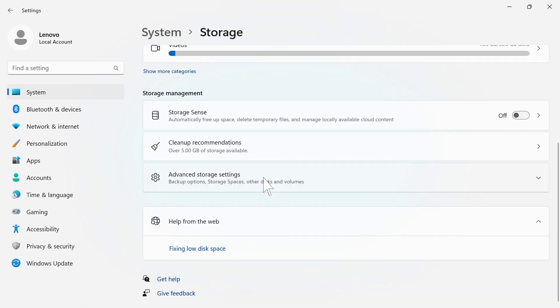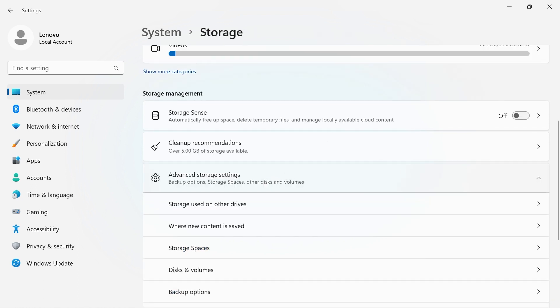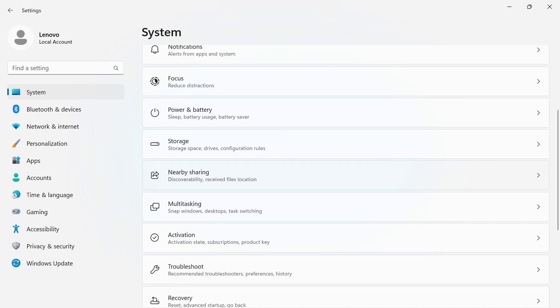If you click Advanced Storage Settings, you can see more solutions for backup, storage space, and other disks and volumes.